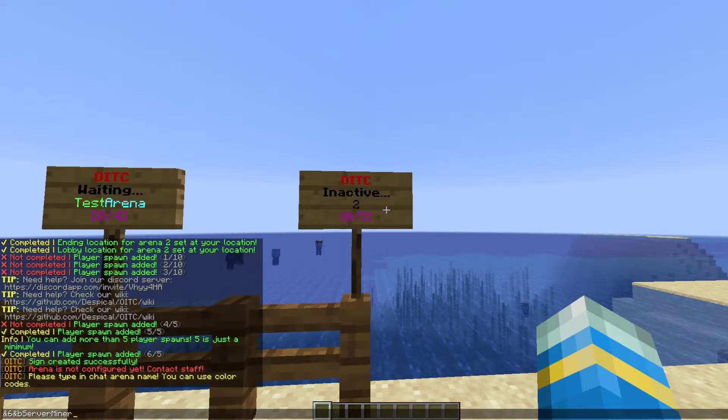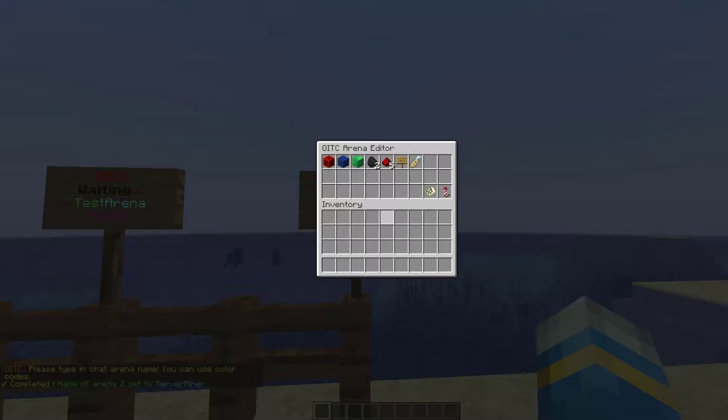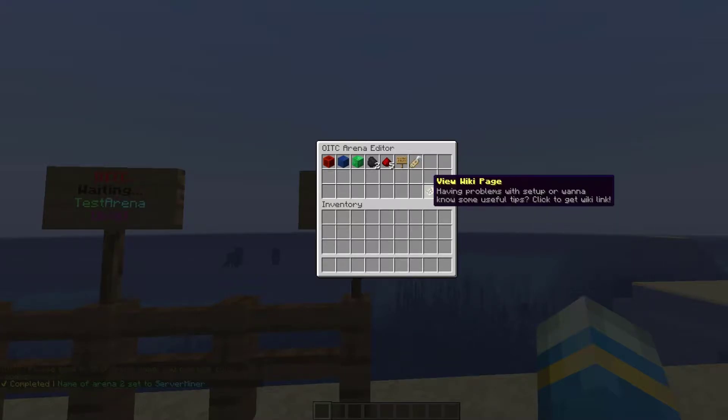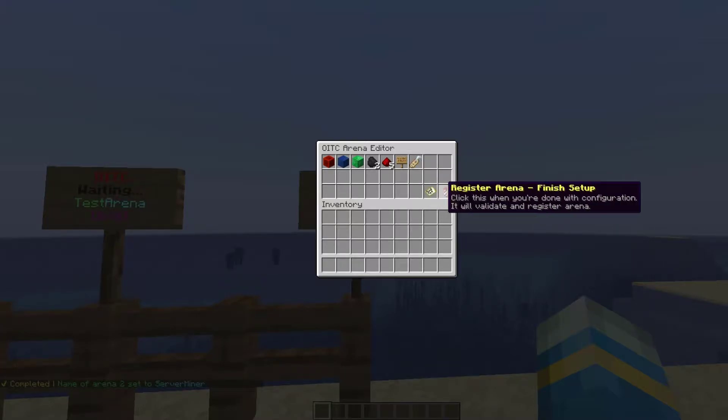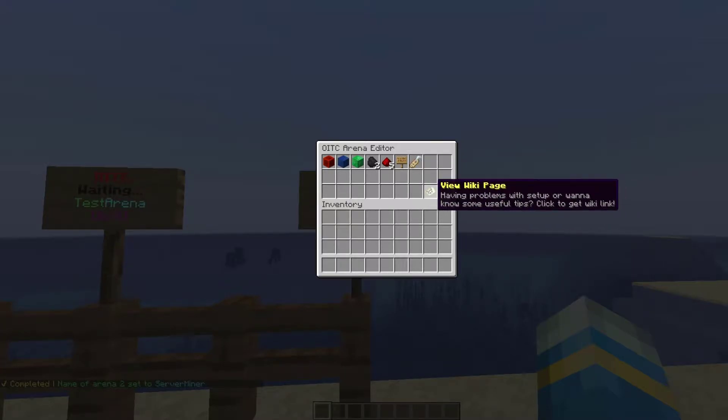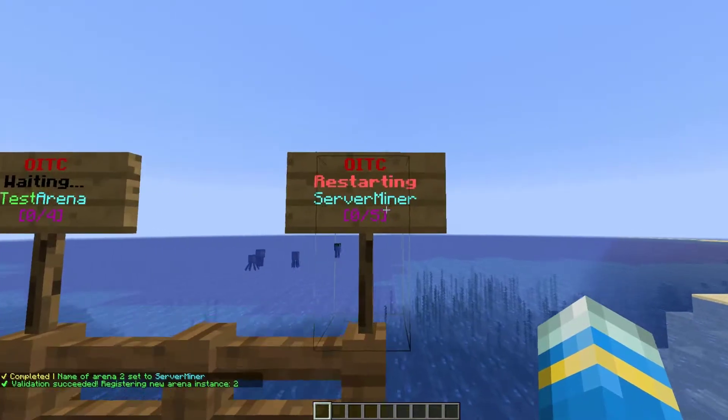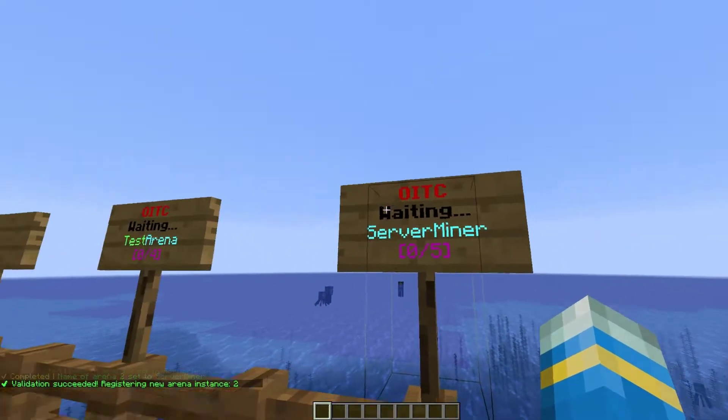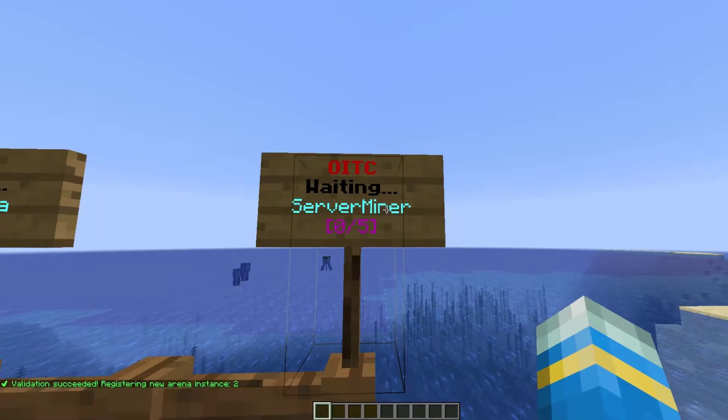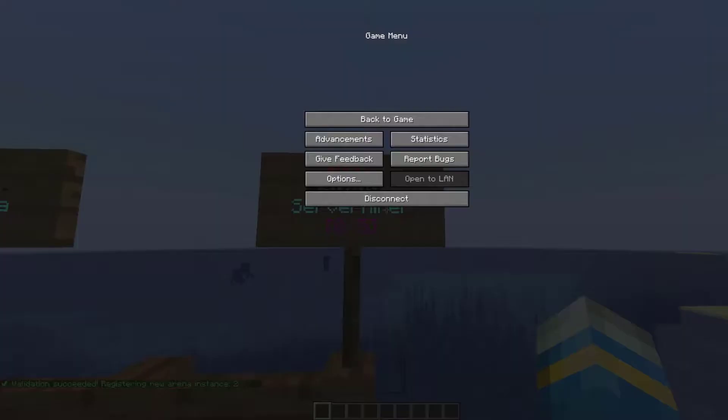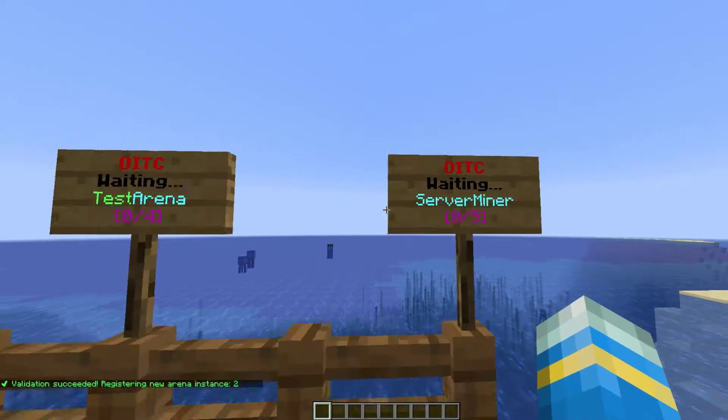There you go - it shows you what it currently is. Then we can either view the wiki or we can register the arena. It's as easy as that. It shows up on the sign and that is done.